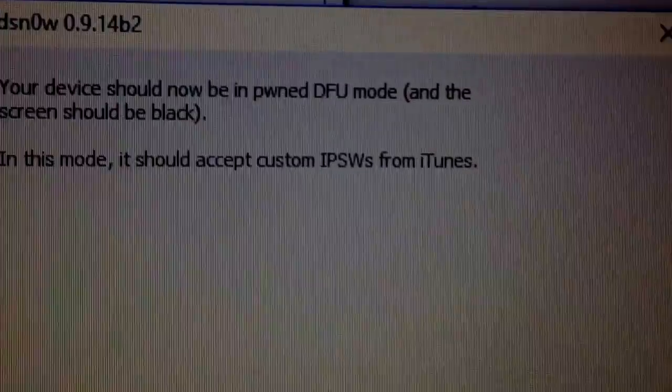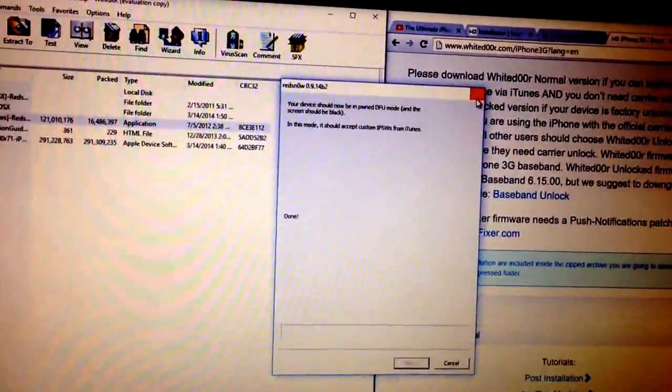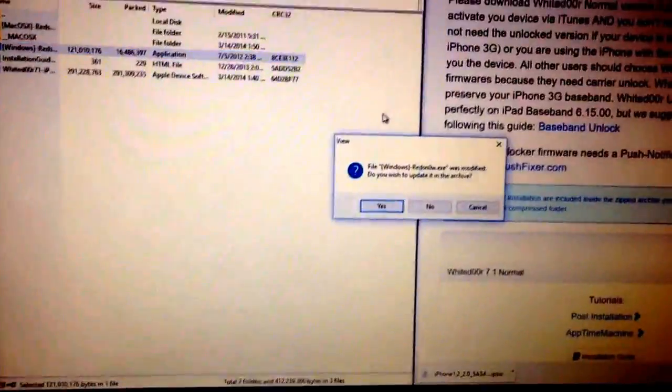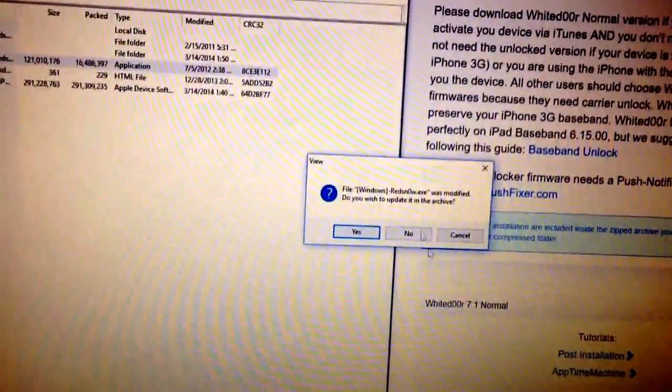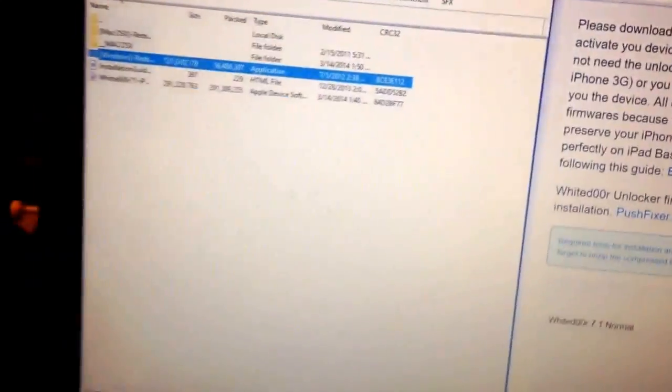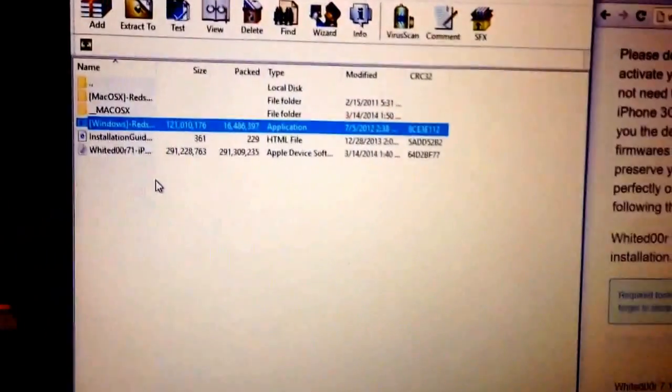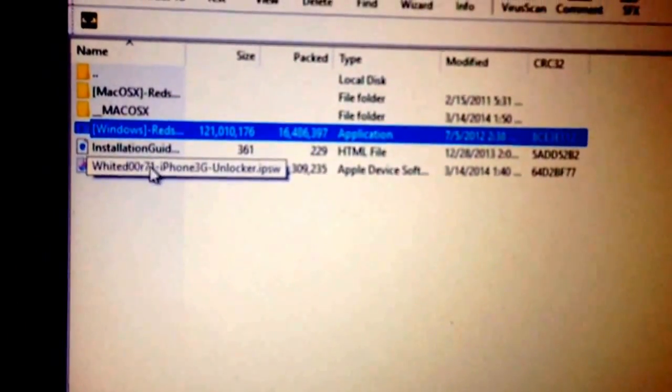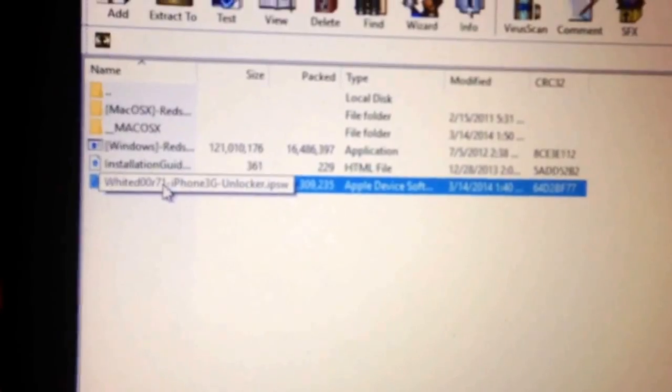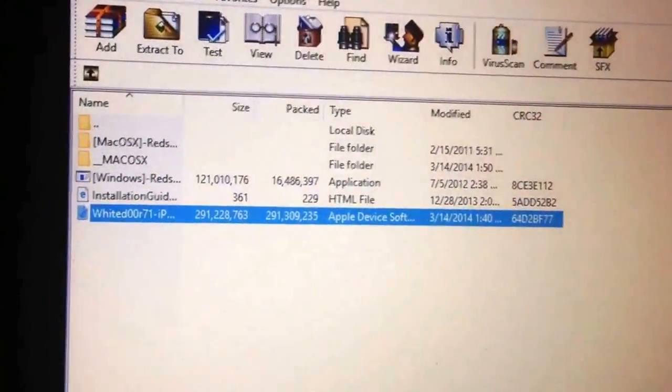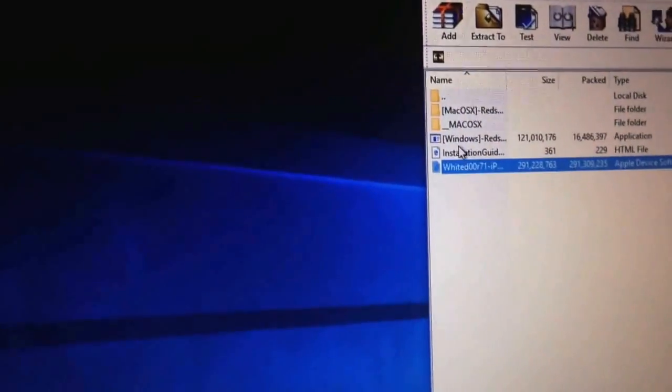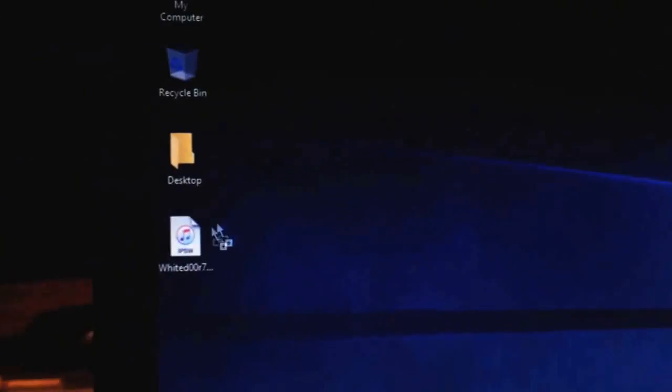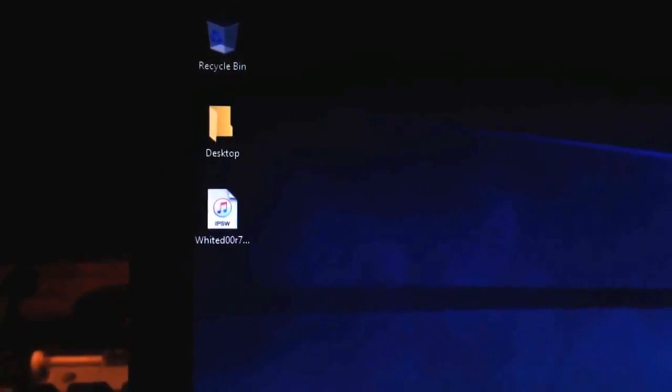So, now it will accept the custom iOS that was included with the white door package. And we can continue on. Now, if it says it didn't work, you can definitely retry. Probably won't take very long at all to redo. So, here we are. Alright, so the file that you're going to want to look at next is the white door file, which is the software itself. So, I'm just going to drag this to the side. And you want to drag this onto your desktop. So, I already have it there. Now we're going to open up iTunes.